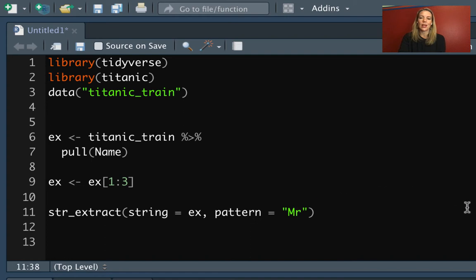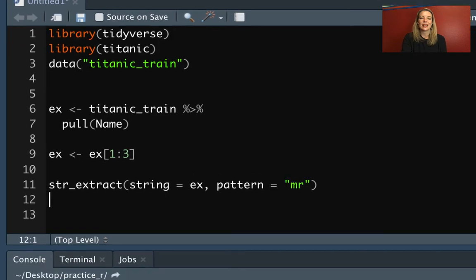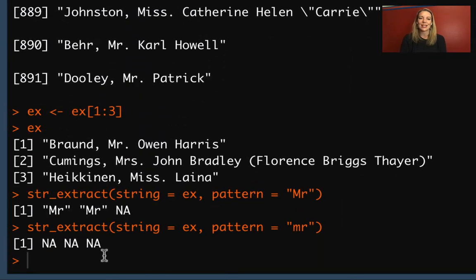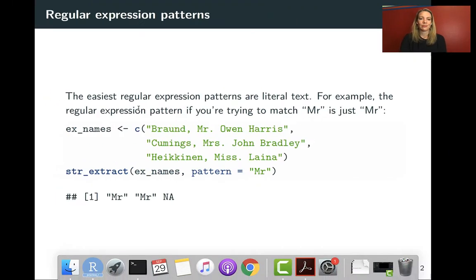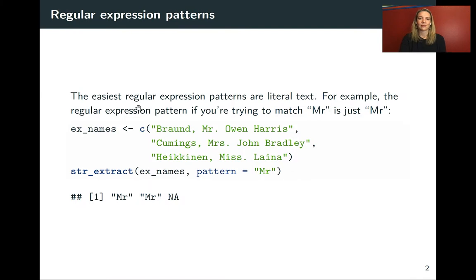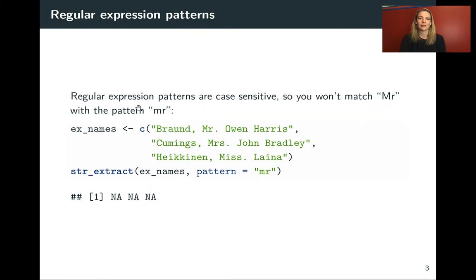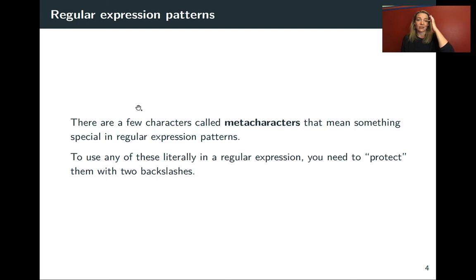As a note, this is case sensitive. So if we did a lowercase m first, you can see none of them are matching. You do need to get the case right.